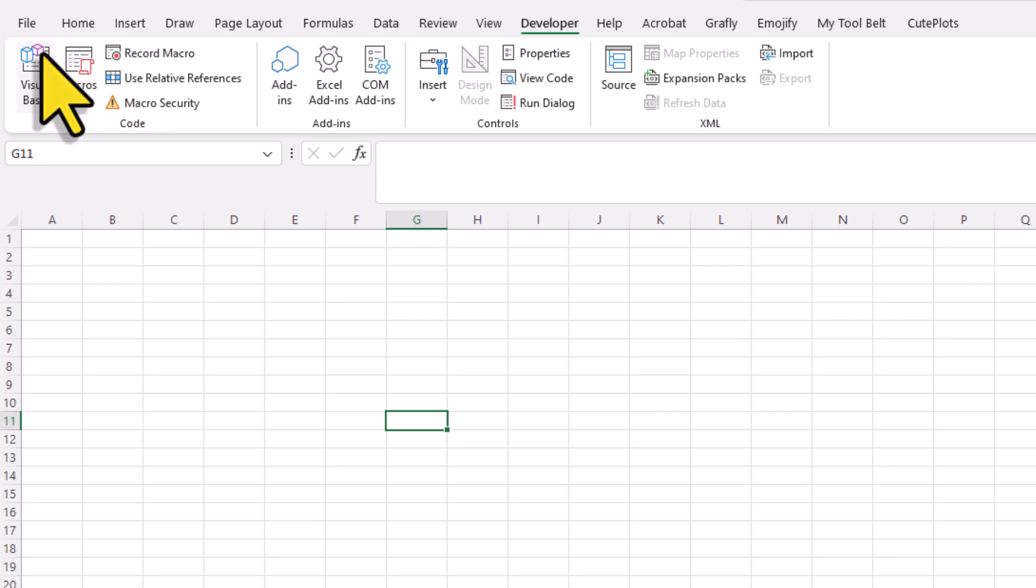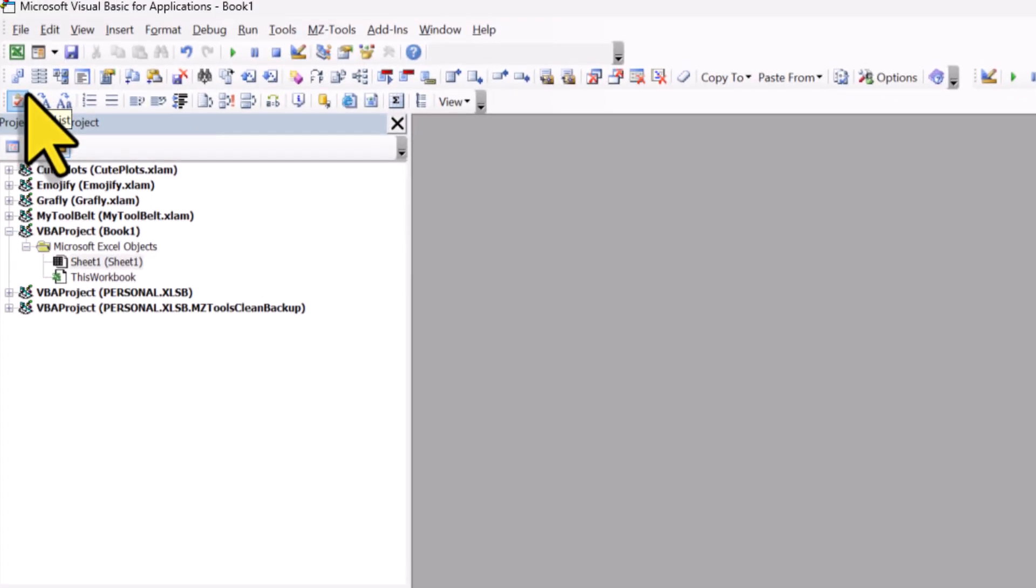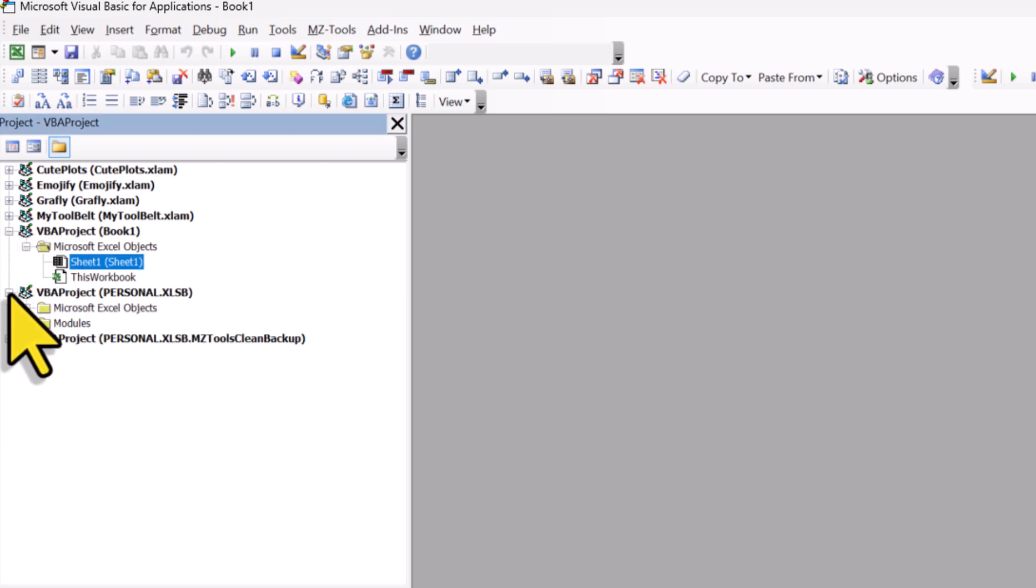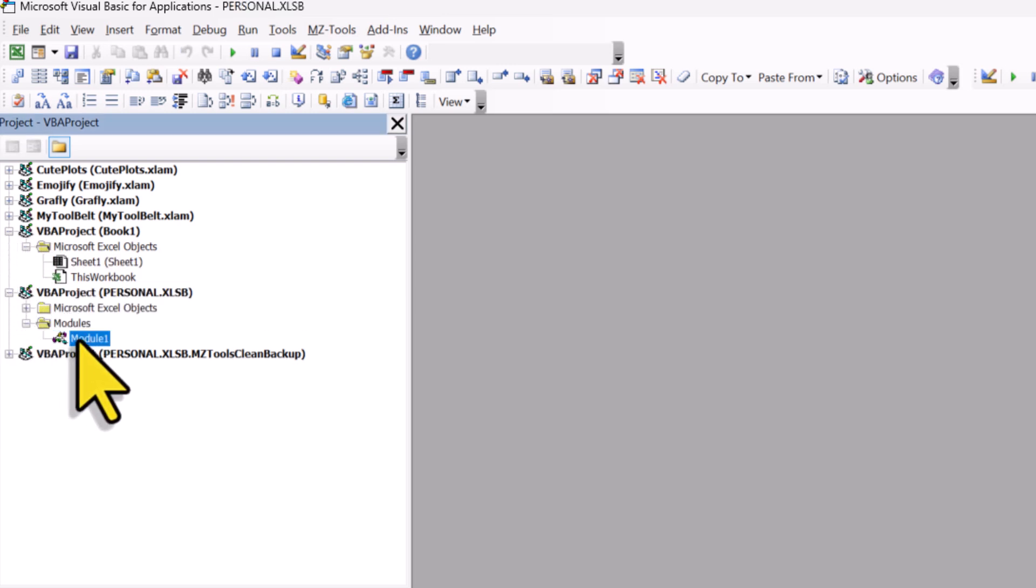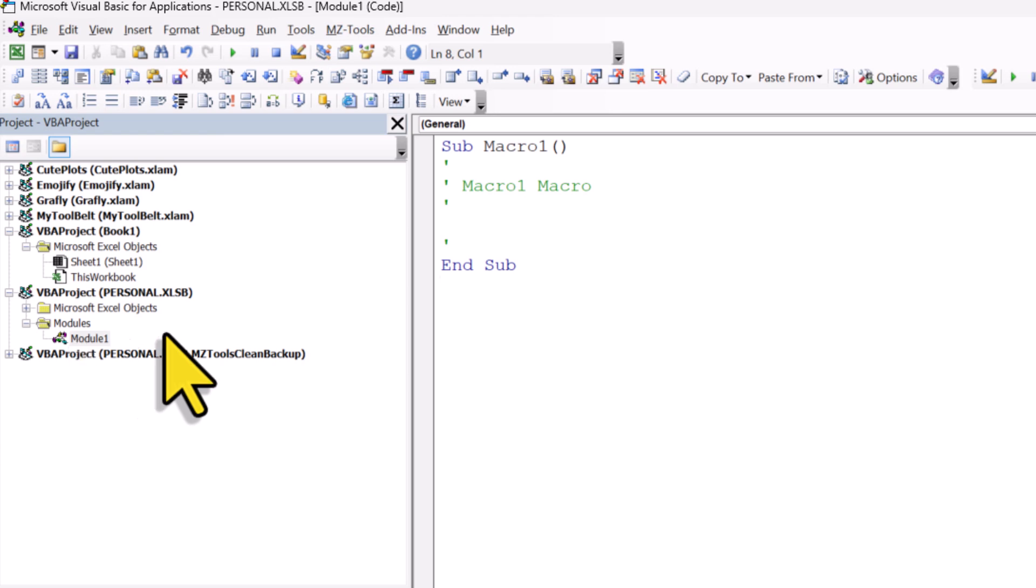Then open the Visual Basic Editor by clicking on this icon here. Inside the editor, you will now see the personal workbook that was just created. If you open it, you will also find the macro we just recorded.